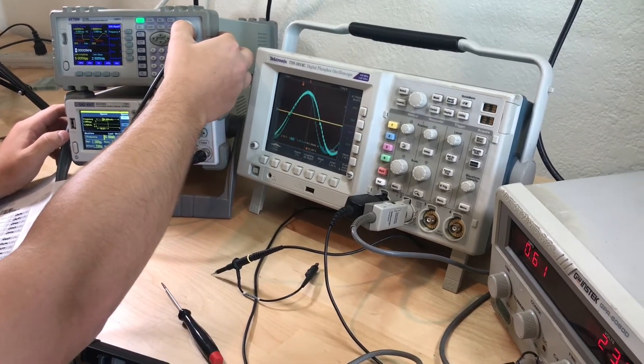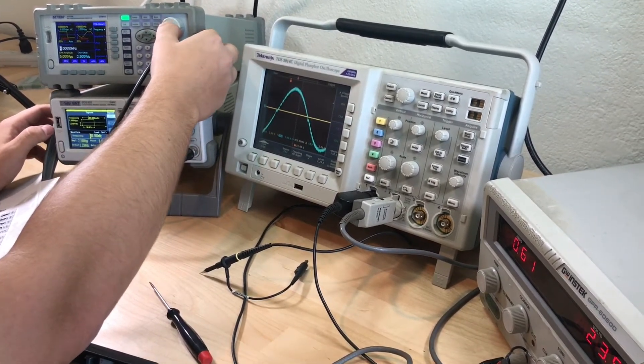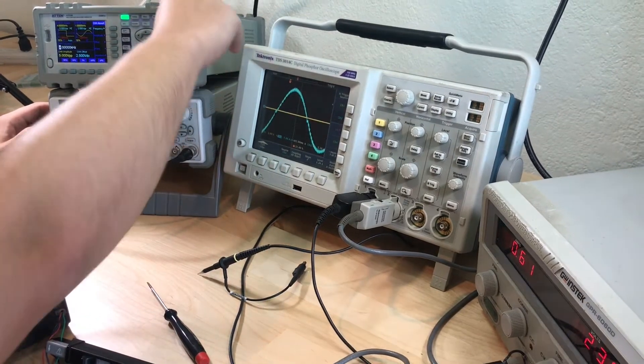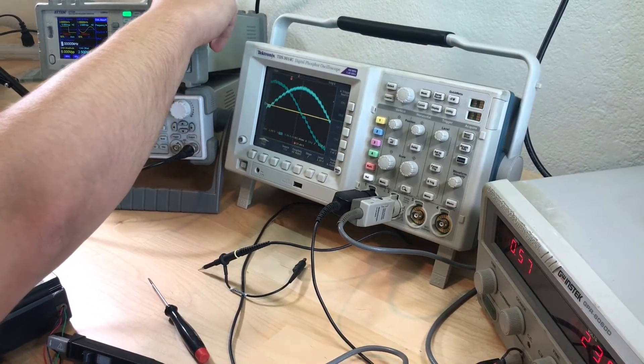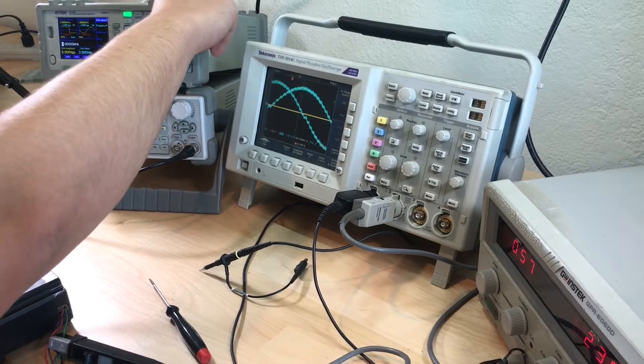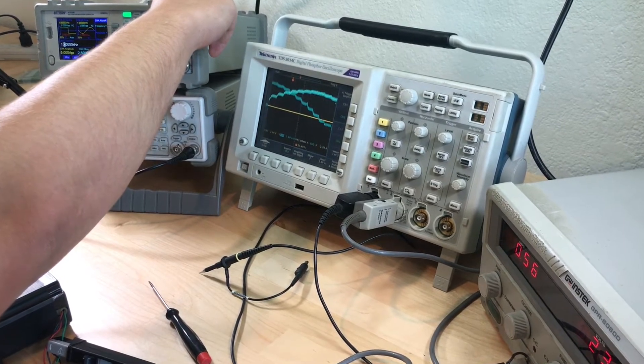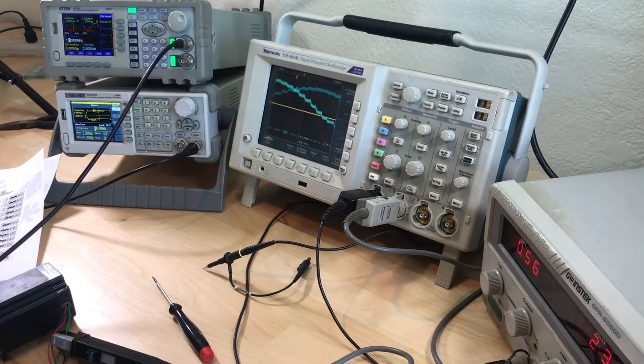So we're back at the noisy area, which is what the trim pot fixes and this is fixed. And then you can slow it down even more.